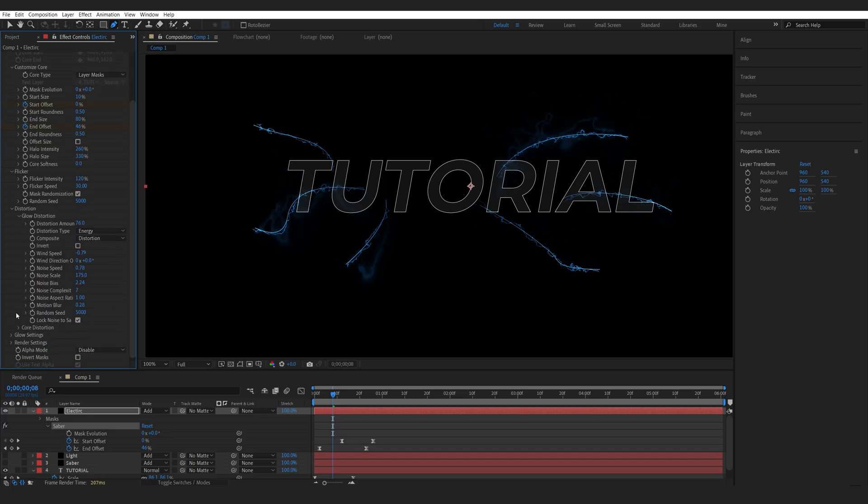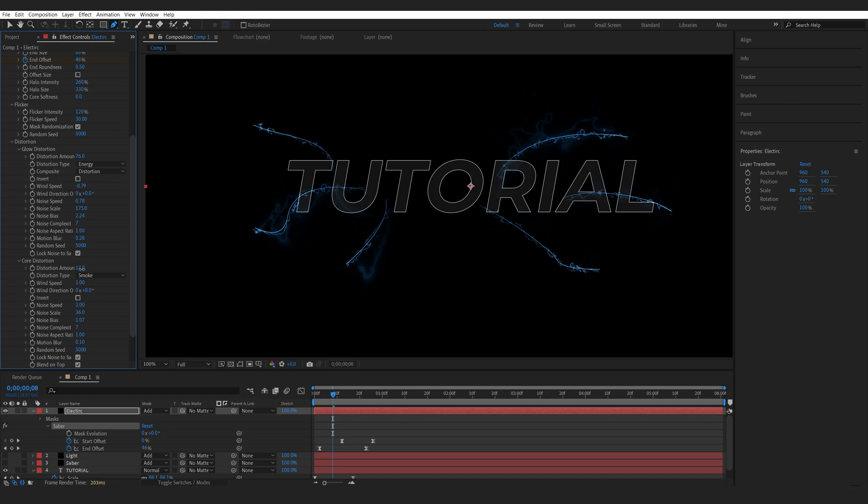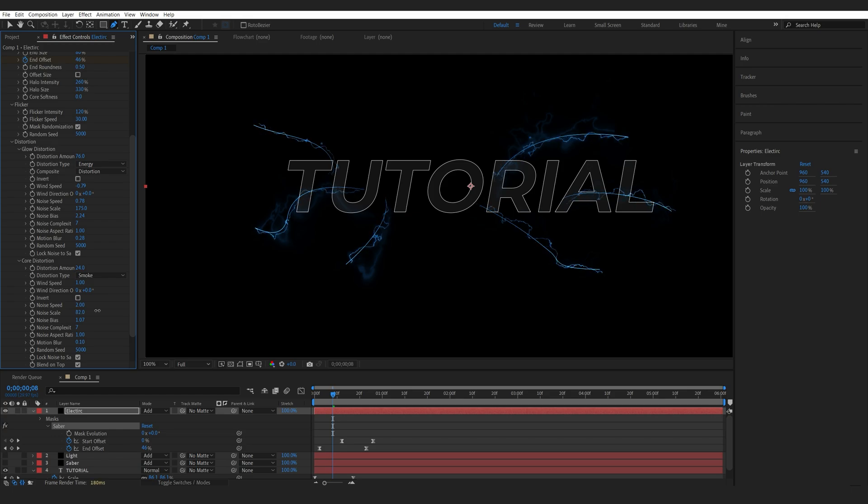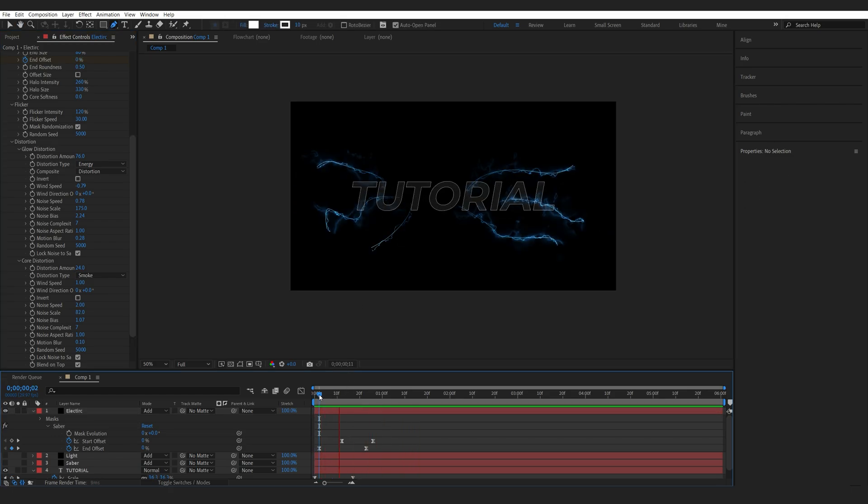And then I'll go down into the core distortion, bring up the distortion amount as well, not too much, and bring up my scale. So this is how we create these lightning strikes.